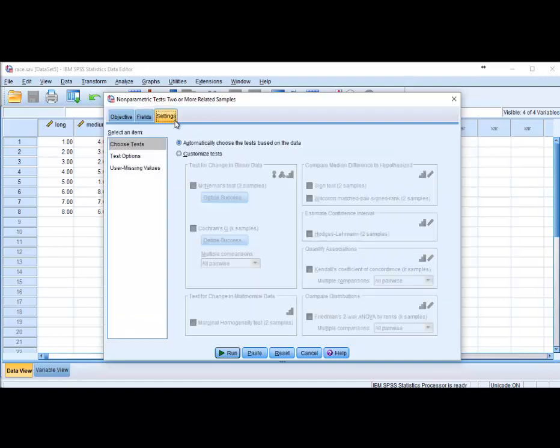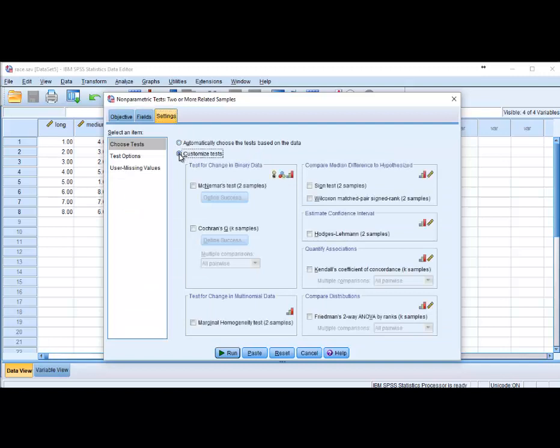Under Settings we are specifically going to say Customize Test and tell it that we would like to do the Wilcoxon test.